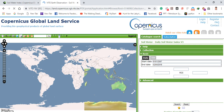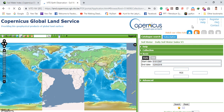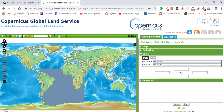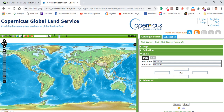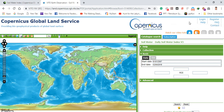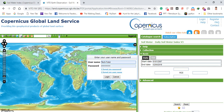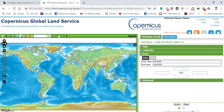Before doing anything, you have to sign in. If you don't have an account for this website, you have to register first. In my case I've already registered, so I'll sign in with my username and password and log in.